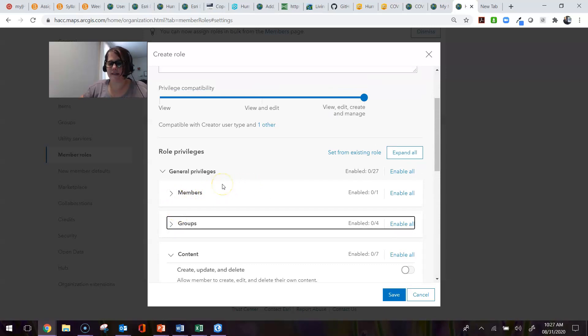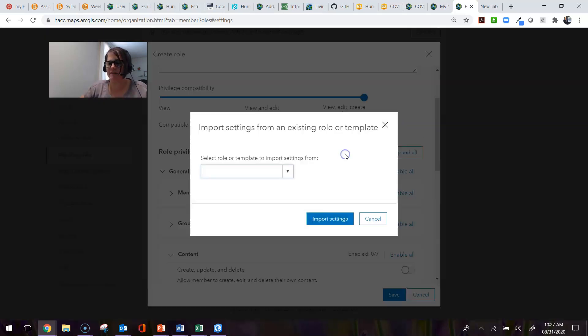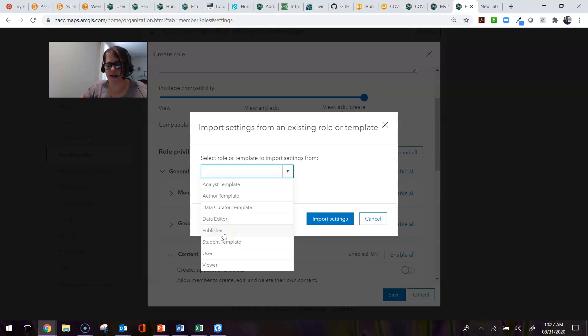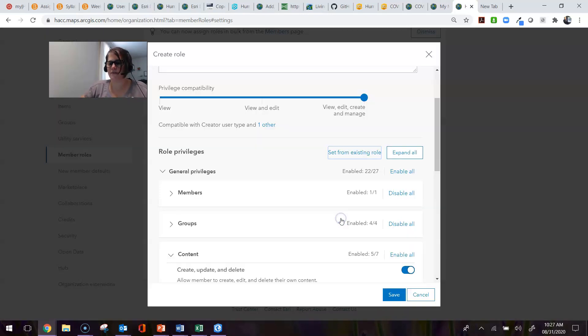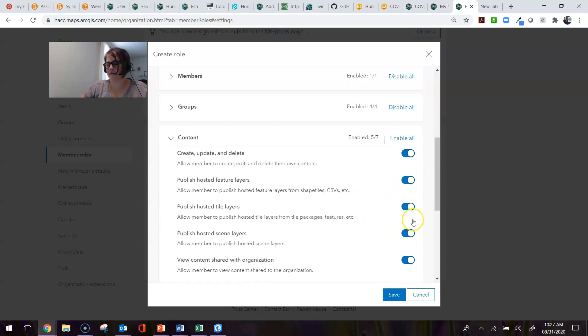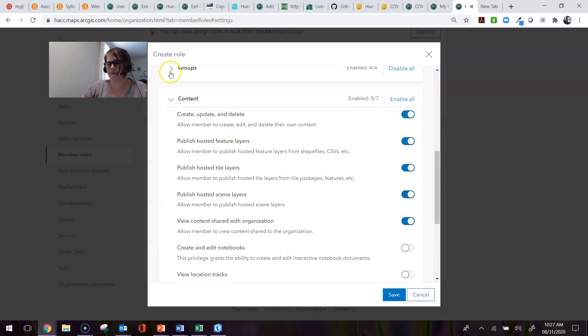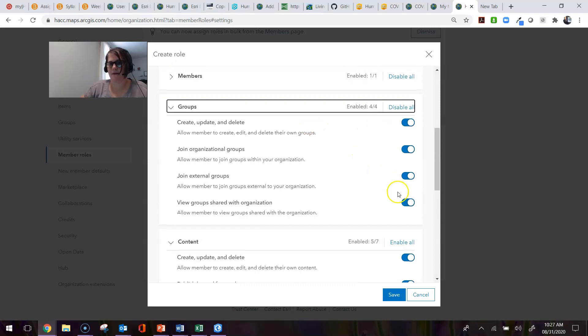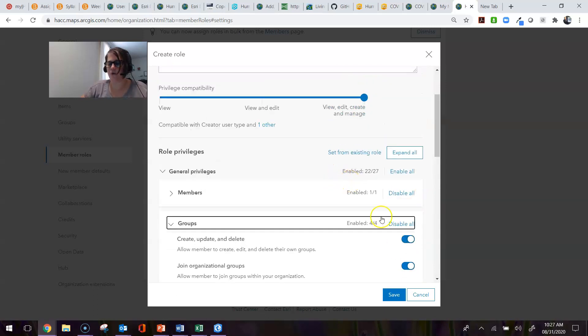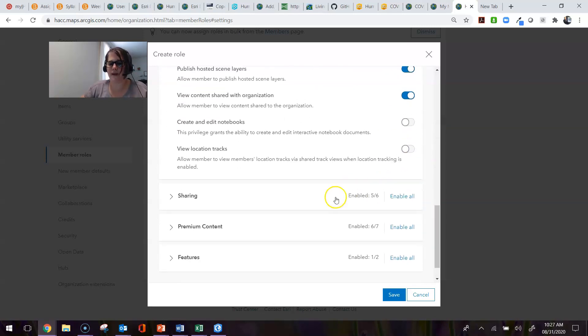One of the things that's a really good starting point for developing roles is to click 'Set from existing role.' Because I'm creating a pseudo administrator, I know that I want it to have everything that a publisher has. If I hit that and then import the settings, notice now that this changes everything to every setting that a publisher has. So I don't have to go and figure out which ones belong to that. I can just automatically input them.